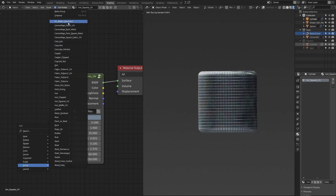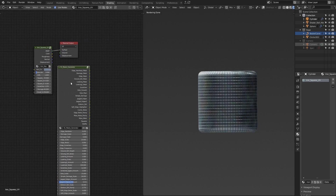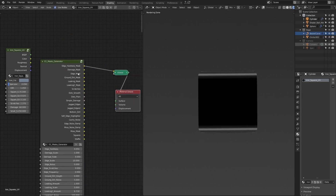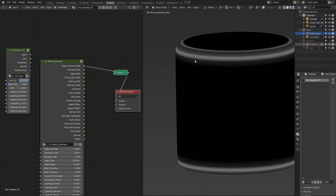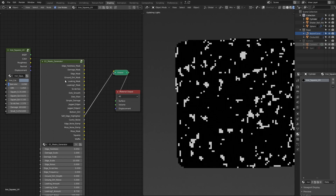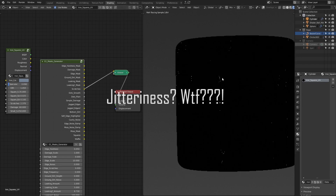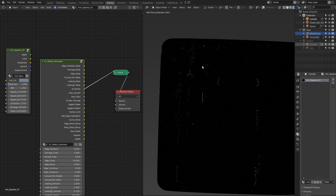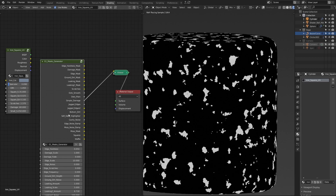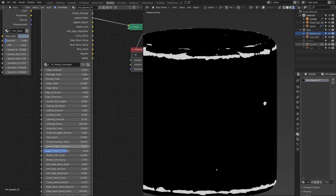Masks Generator is basically a gigantic node that contains 19 different masks. It has different masks for different purposes: Edge Hardness Mask — it highlights edges softly but quite sharply — Damage Mask, Ground Dirt Mask, Edge Mask for sharper edges, Leaking Mask, scratches where you can increase the size and adjust the jitter and waviness. Dots, Dots Plane — you can tweak the scale values. Different jagged edges — you can change the Jagged Edges Amount and play around with that.